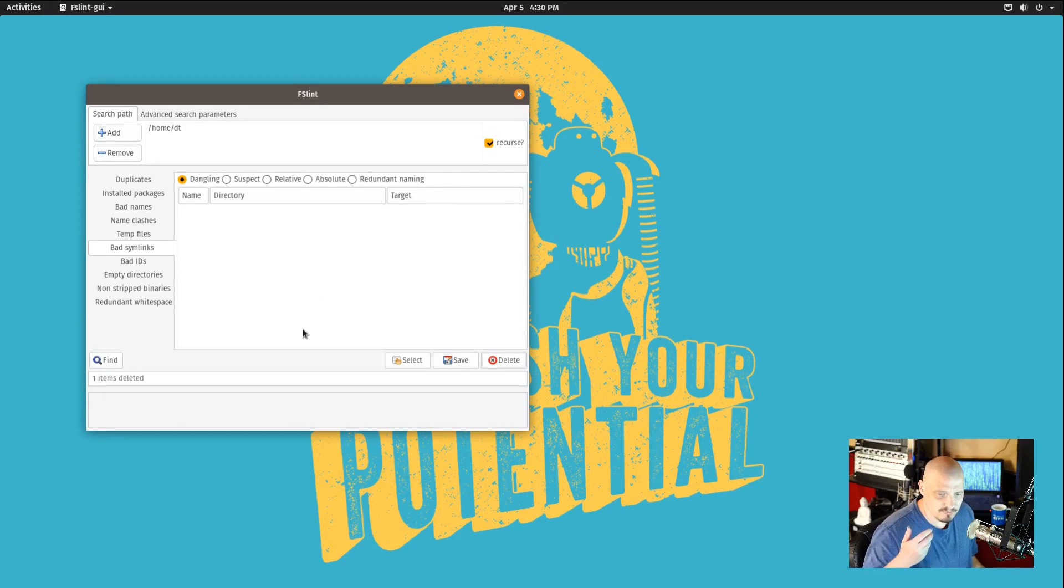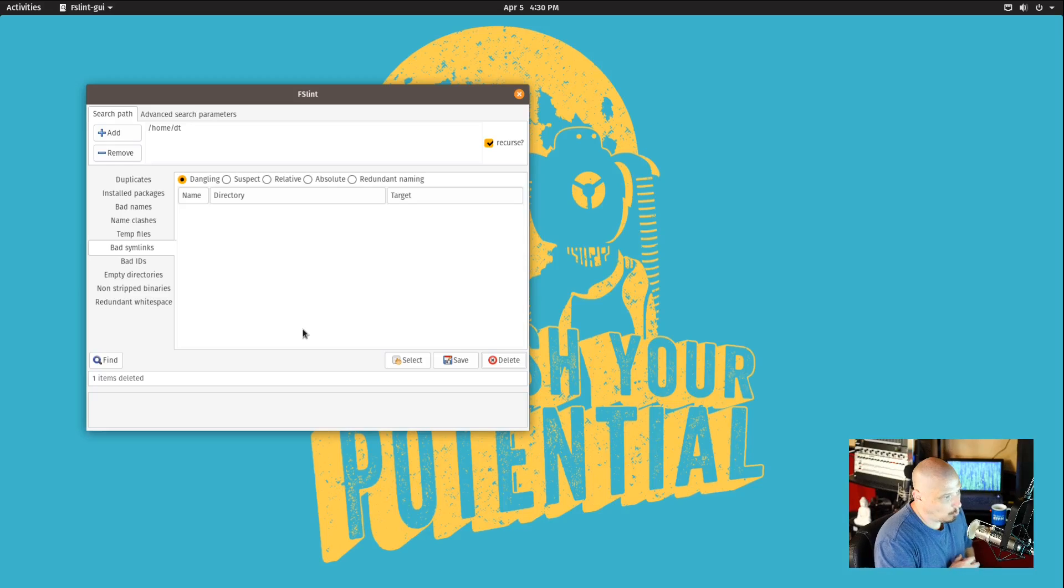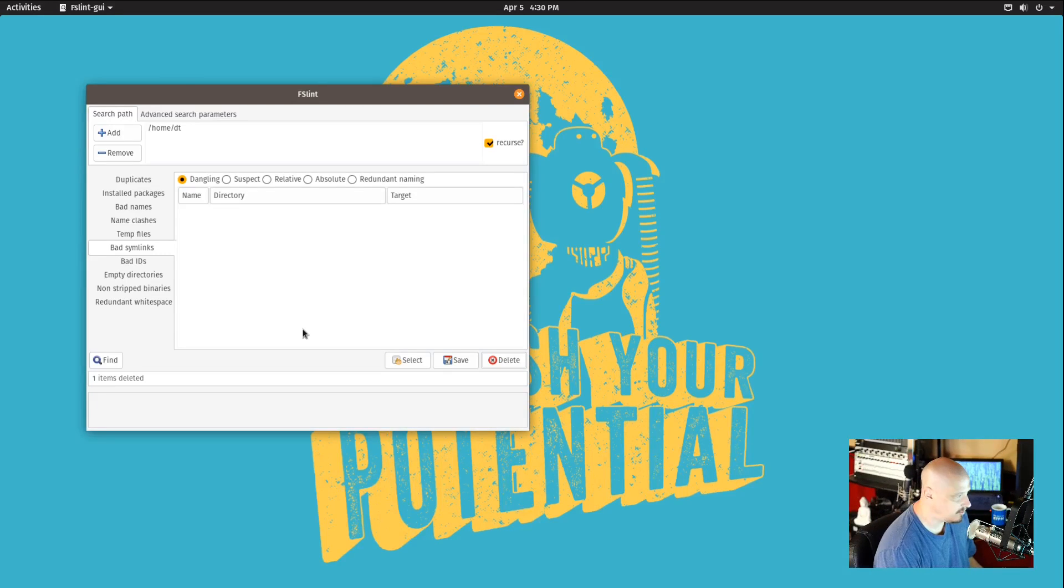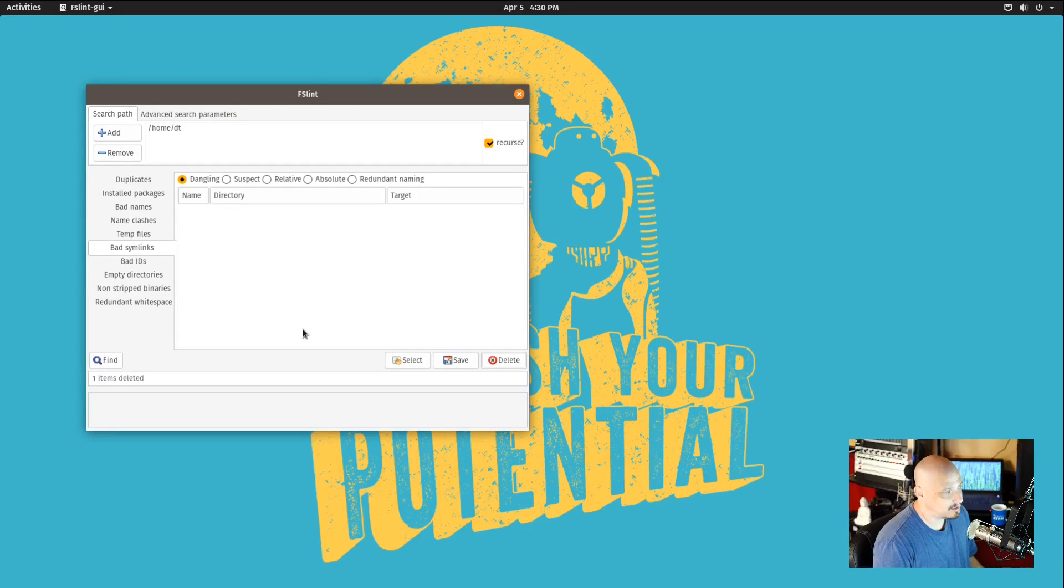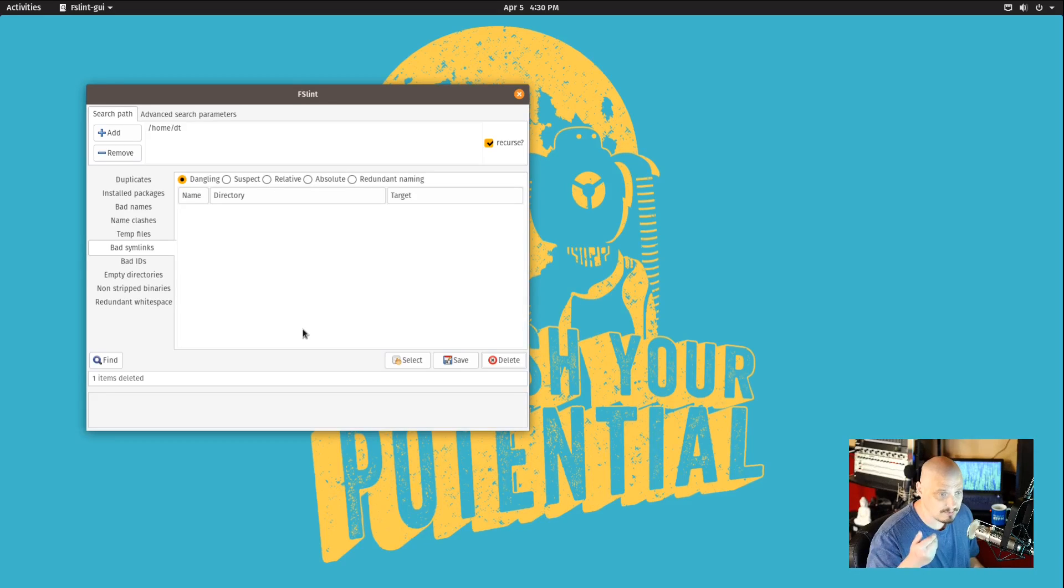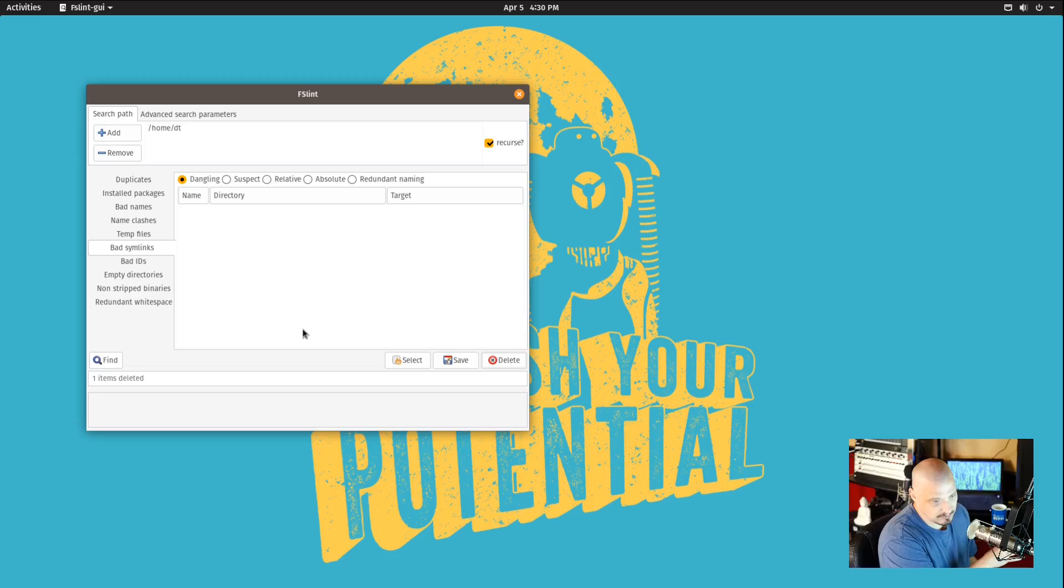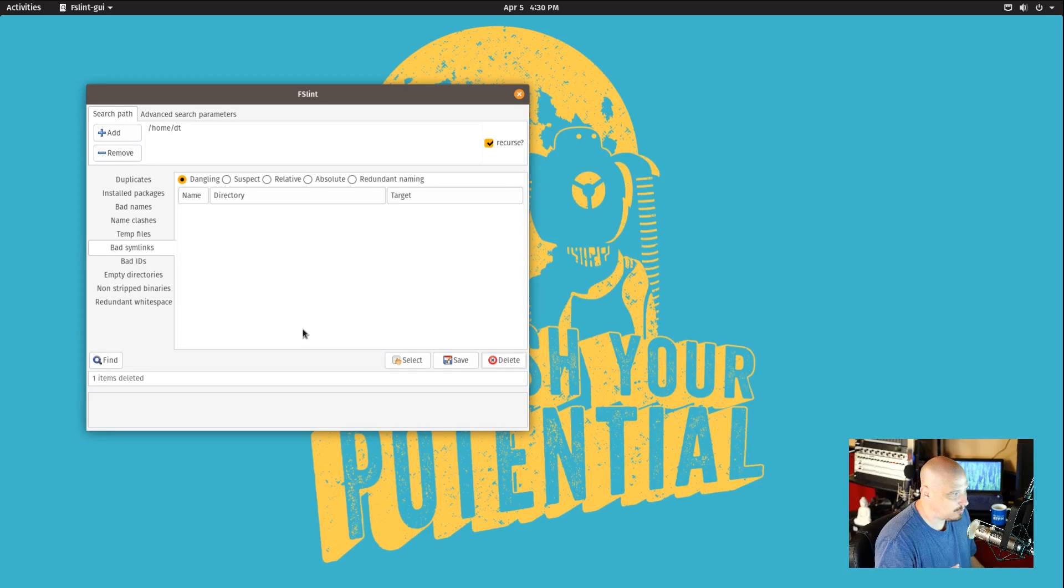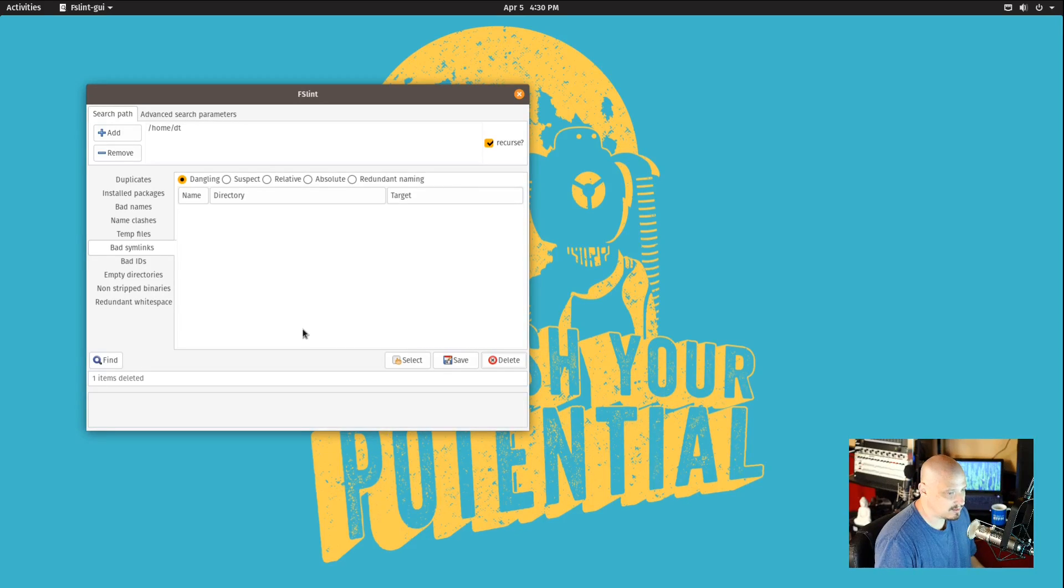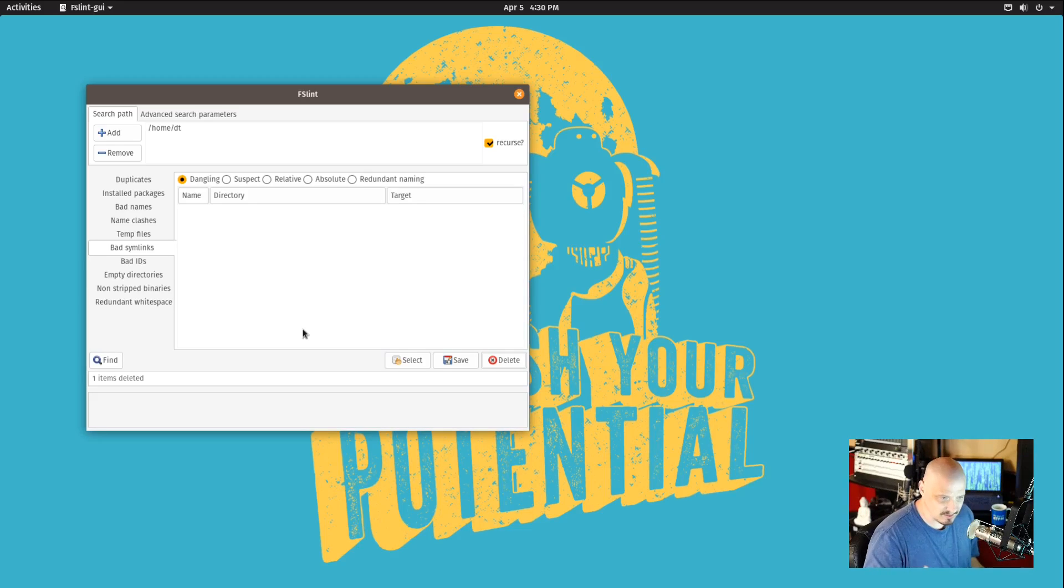Now on a physical machine, I wouldn't just willy-nilly start deleting symlinks or deleting duplicate files unless you really know what those duplicate files are. When I ran the scan of the duplicates earlier, most of it was in the .cache folder, so it's pretty safe to delete that stuff because they're not real files. They're not system files.